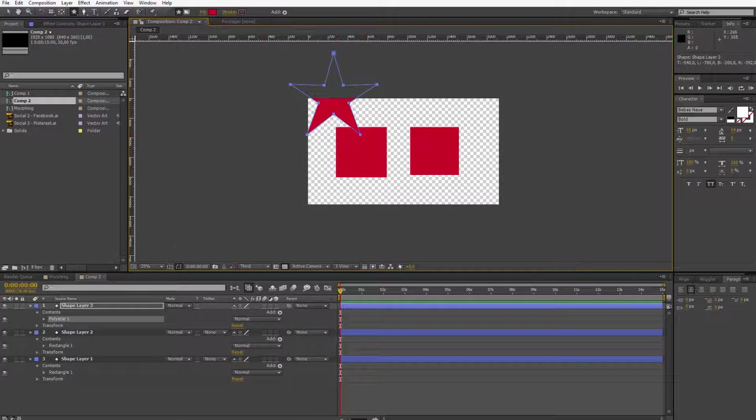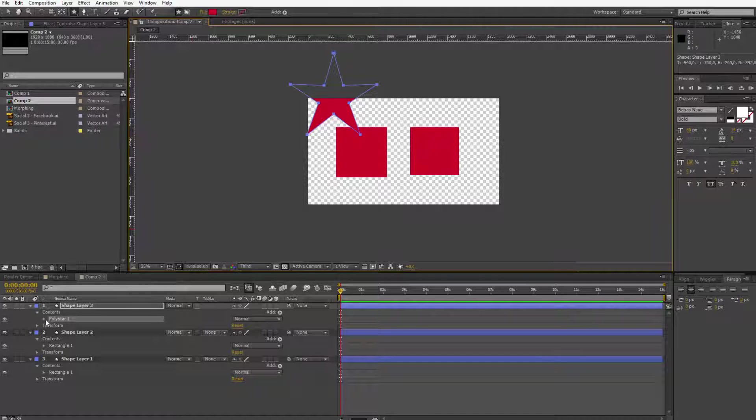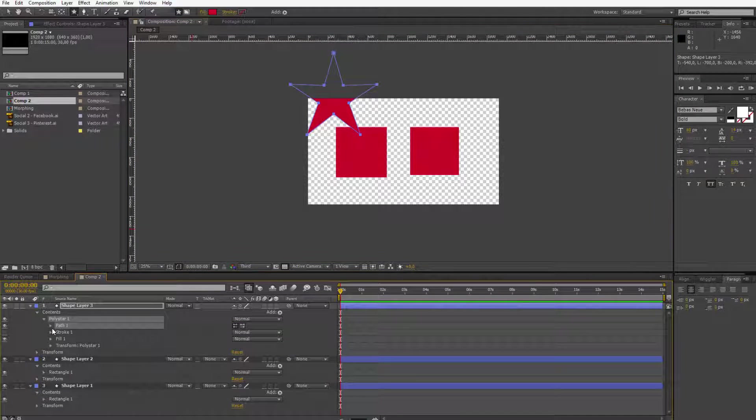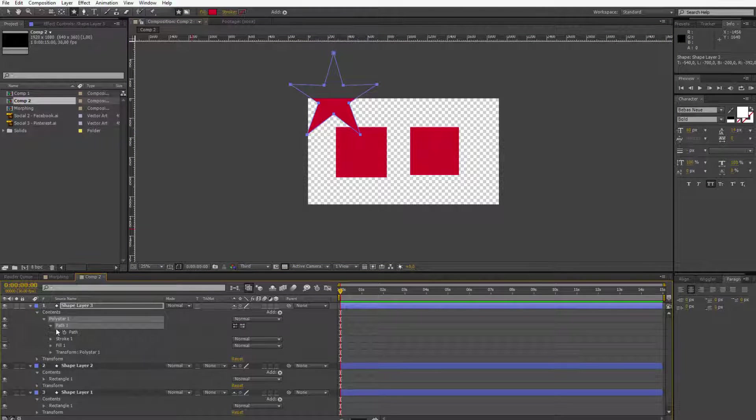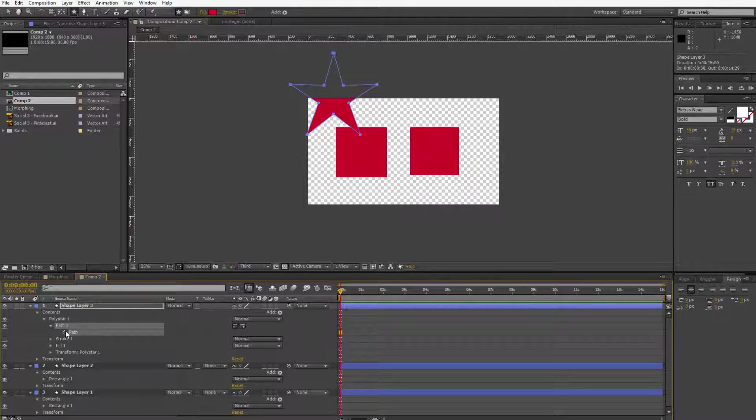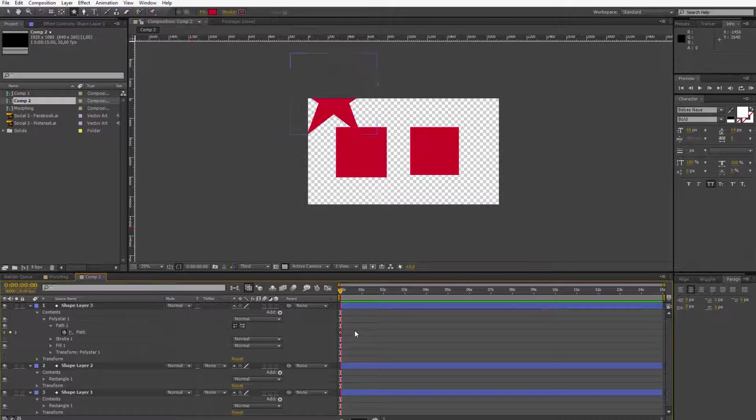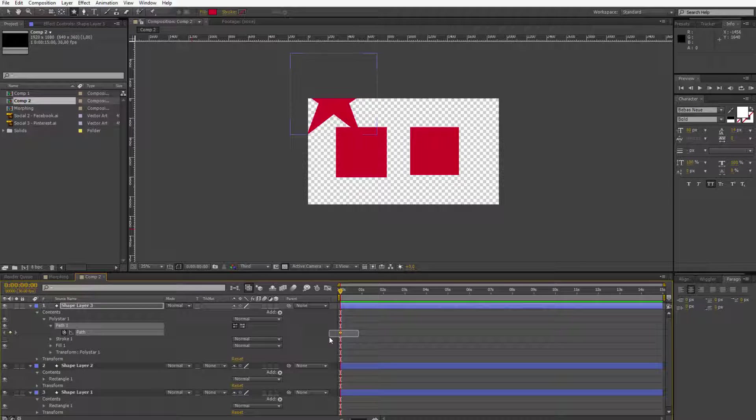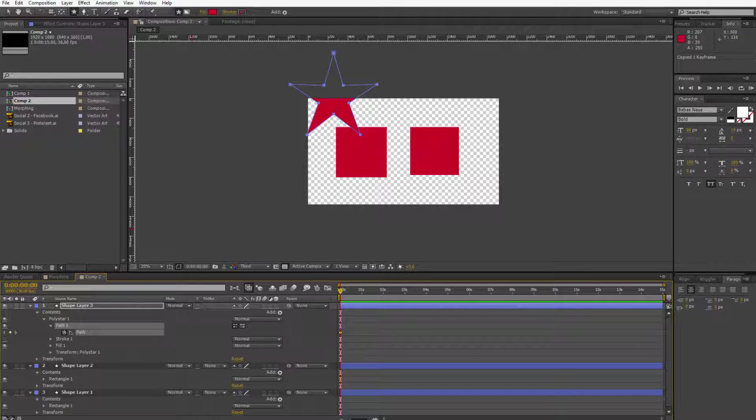It doesn't really matter where I make it. I just want to open the poly star, the path, click a keyframe here and copy this little keyframe which will hold the information about this little shape.